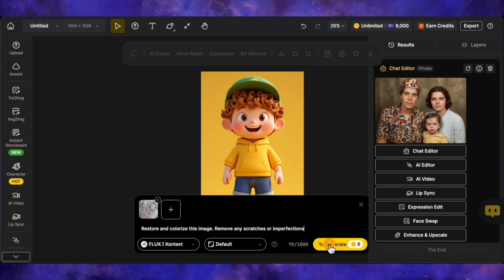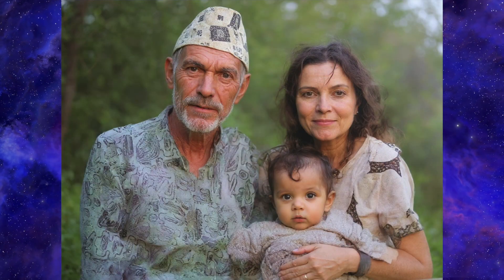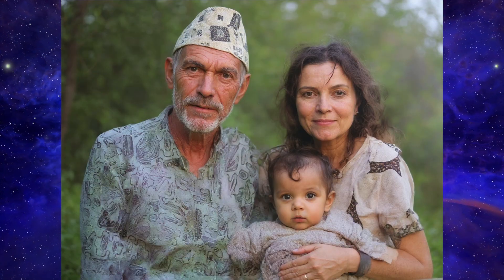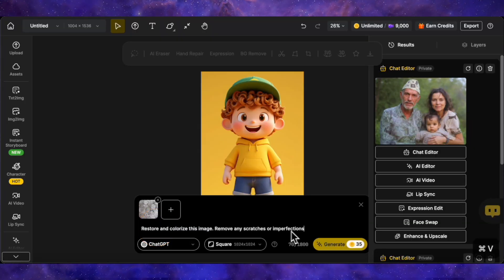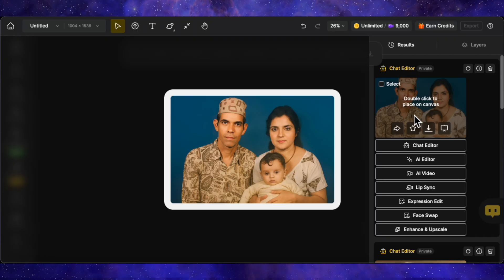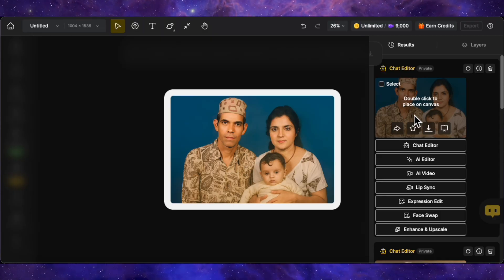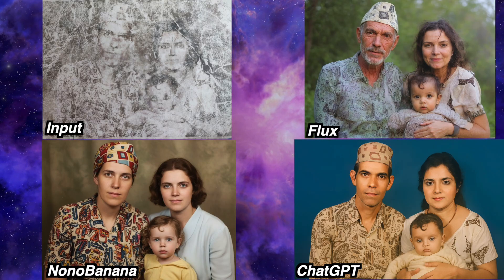Now let's give the same prompt to Flux Context. This result looks much better and more authentic. It correctly identified a male and a female character and did a great job restoring the details. There's a slight artifact with the hands at the bottom, but overall it feels more like a true restoration. Finally, let's give it a shot with the ChatGPT model. ChatGPT's image is generated, and wow, this is a very impressive result. My go-to for image restoration has always been Flux Context, but this generation from ChatGPT is just excellent — the colors are natural and the faces it guessed feel plausible.